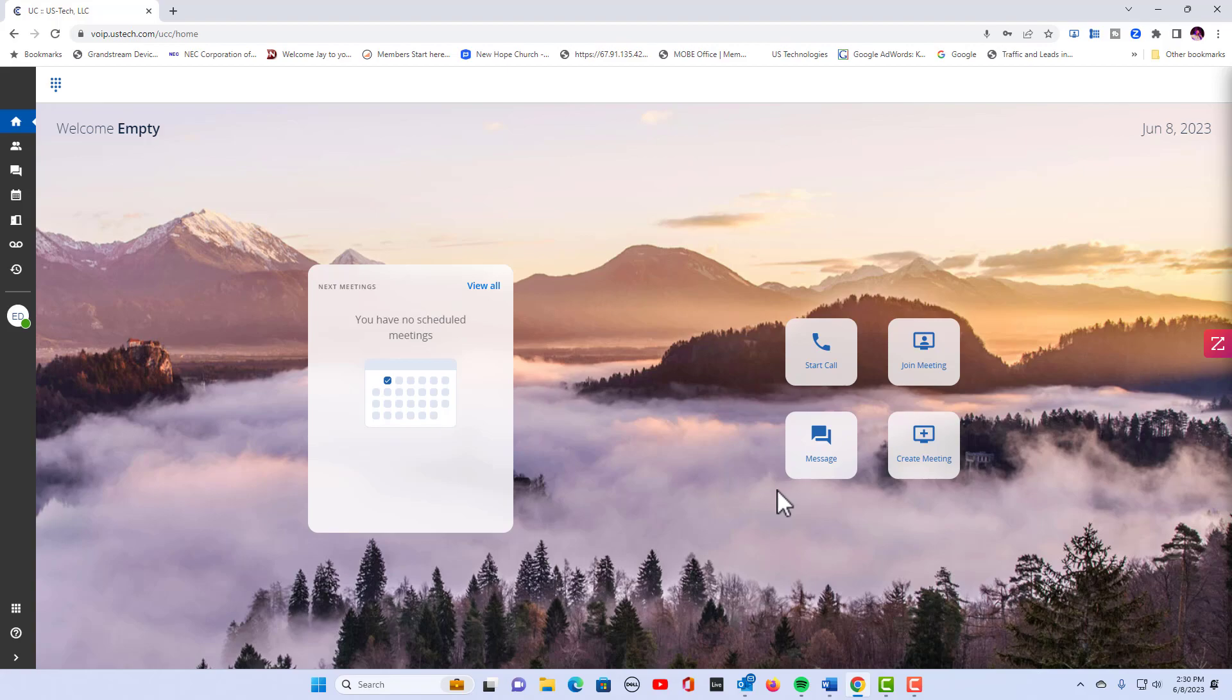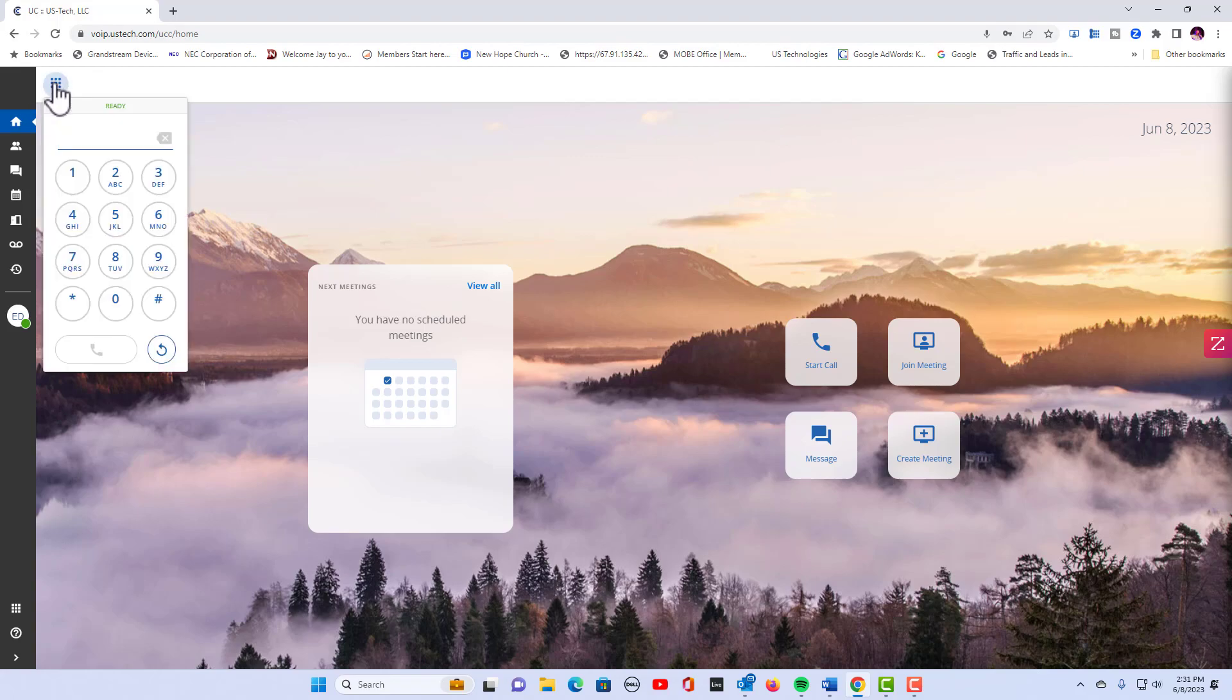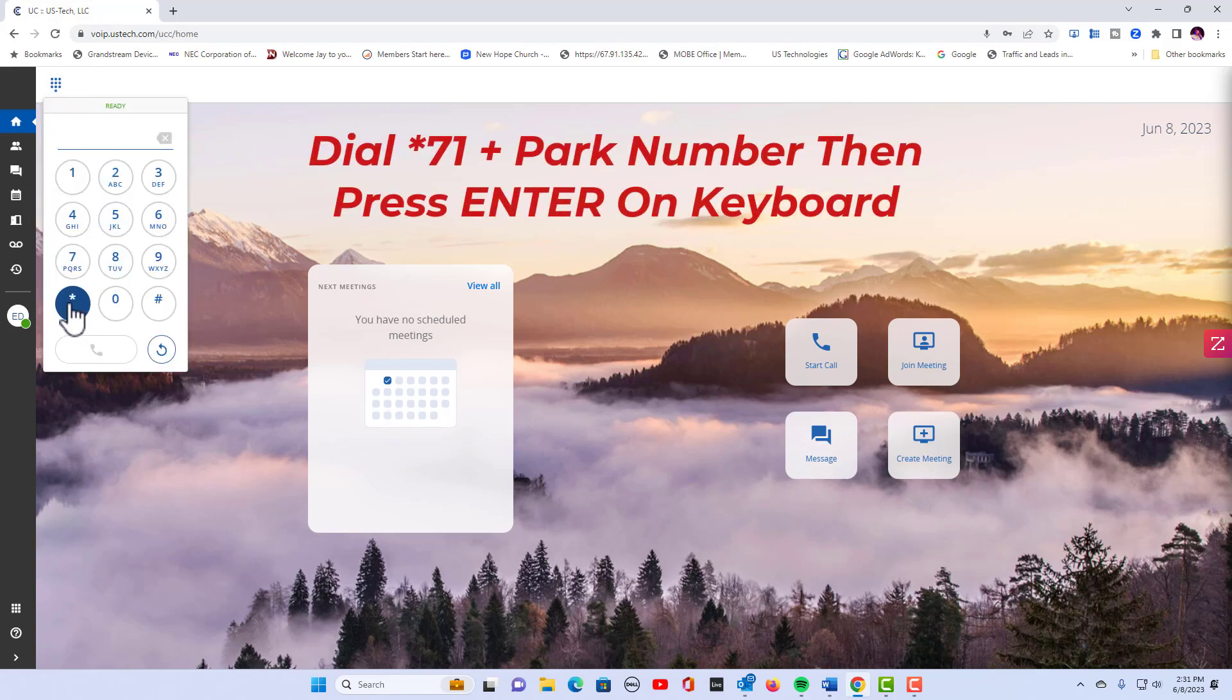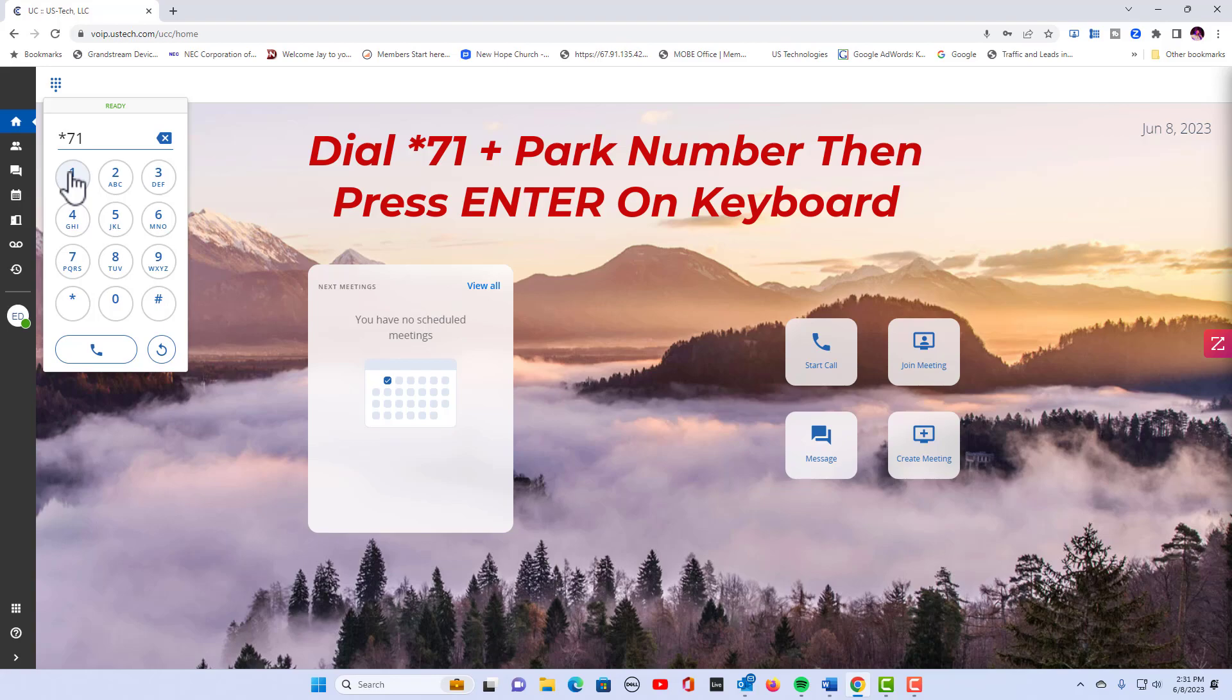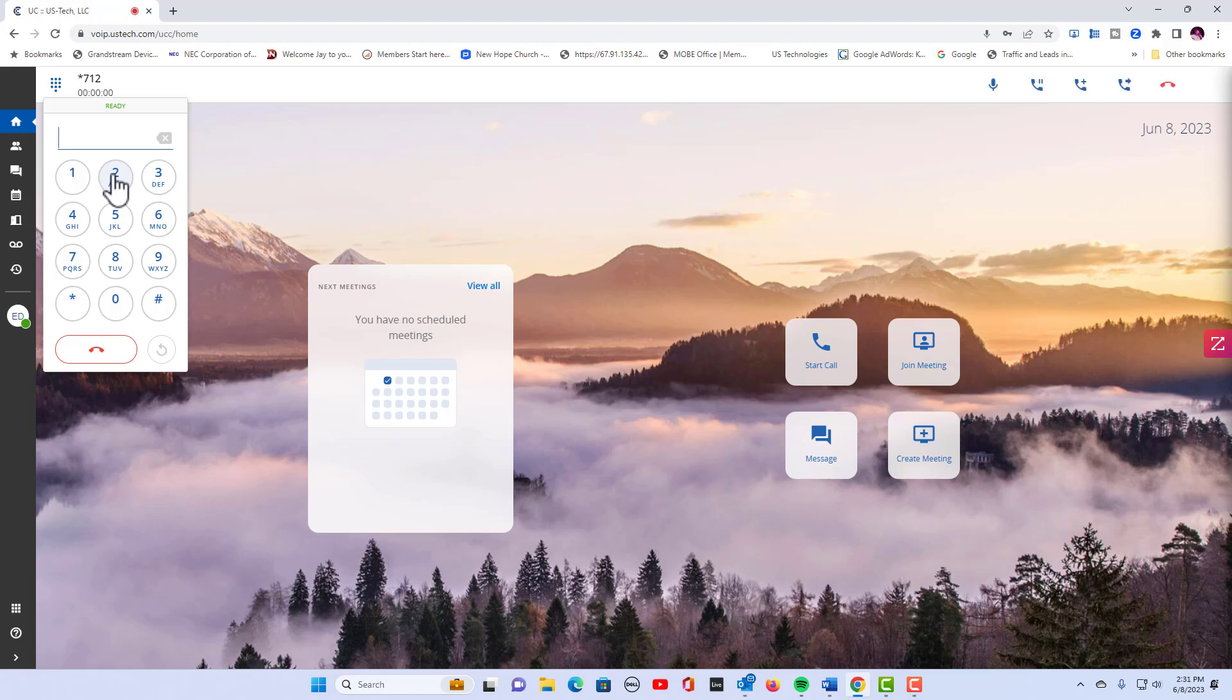So how would I pick up this parked call on park 2 of my desk phone? Well, you're going to go to the dial pad and you're going to dial another code: *71 plus the park number. Remember I told you we were on park 2, so I'm going to hit 2 and then I'm going to hit enter on my keyboard. And now you can tell probably from the echo that I have the call again.